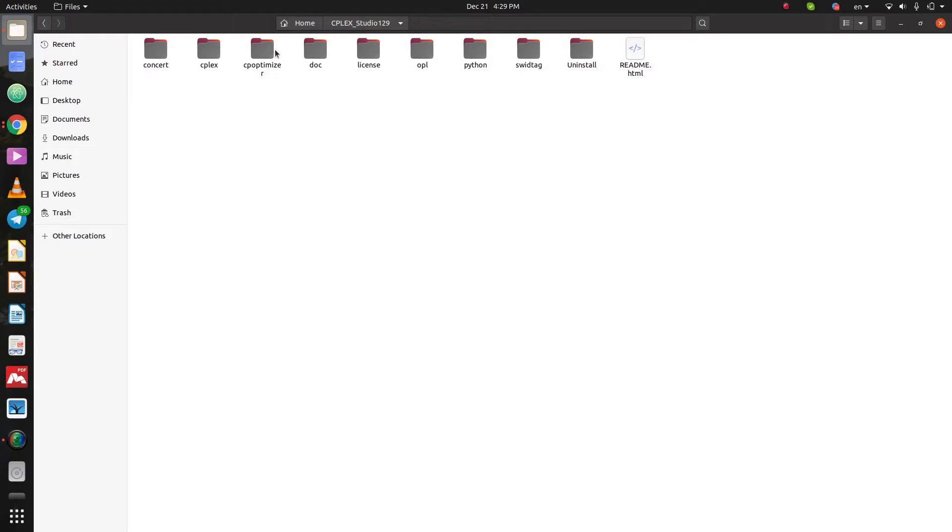Hello everybody, I hope you are doing well. In last video I showed you how to install CPLEX Studio on Ubuntu. And here I like to show you how to use CPLEX Optimization Studio on Ubuntu. So, let's start.